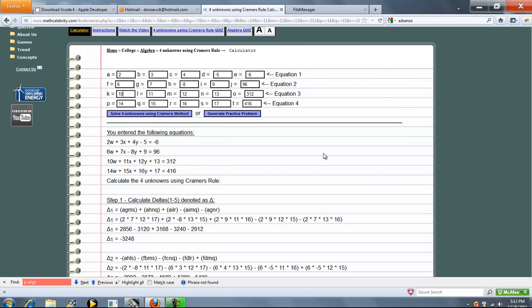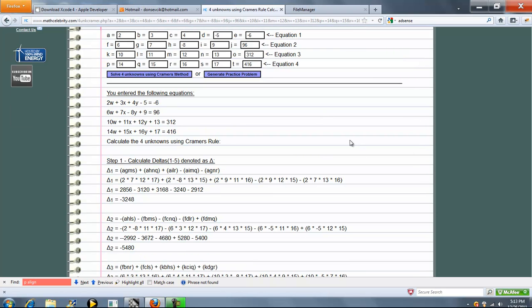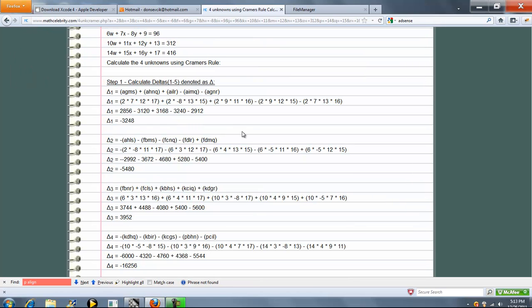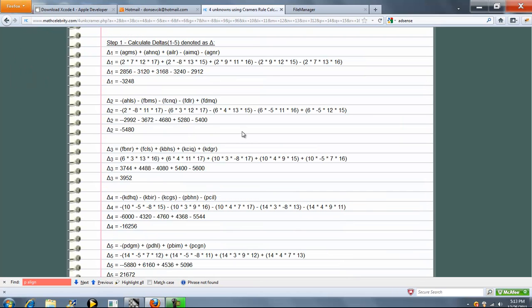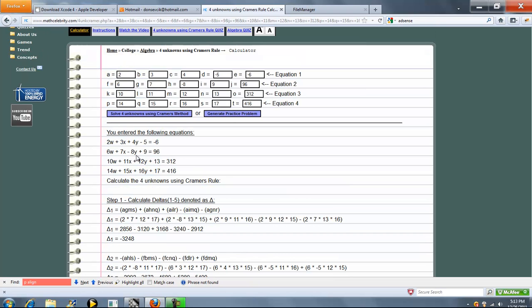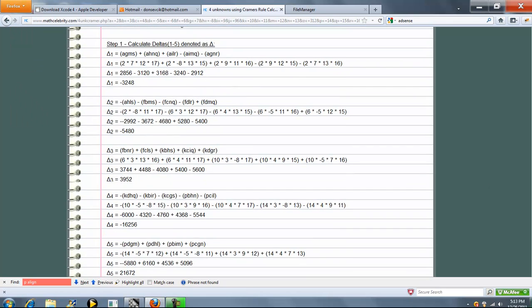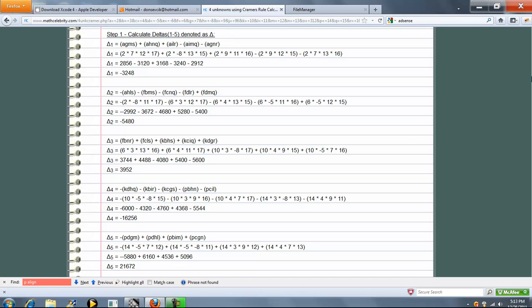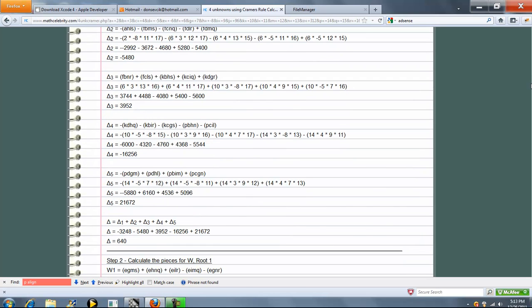So once you're all set, there's a lot of math on this lesson, but I go ahead and break it down in five steps. So we're going to calculate our delta first. So there's five delta pieces. And each of these letters that you'll see throughout our lesson represent the coefficients that you entered. So you can see A was 2, G was 7, M was 12, and then for S you entered 17. So that's how you kind of follow along. So once we've got our five delta formulas, we go ahead and sum that up and get a total delta answer.